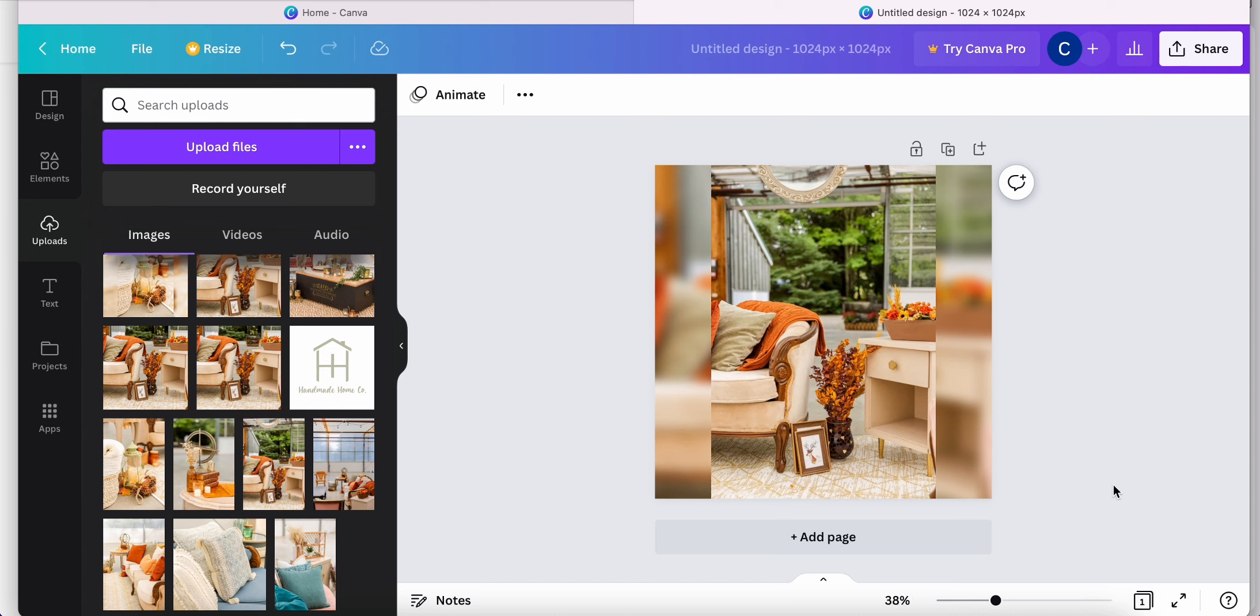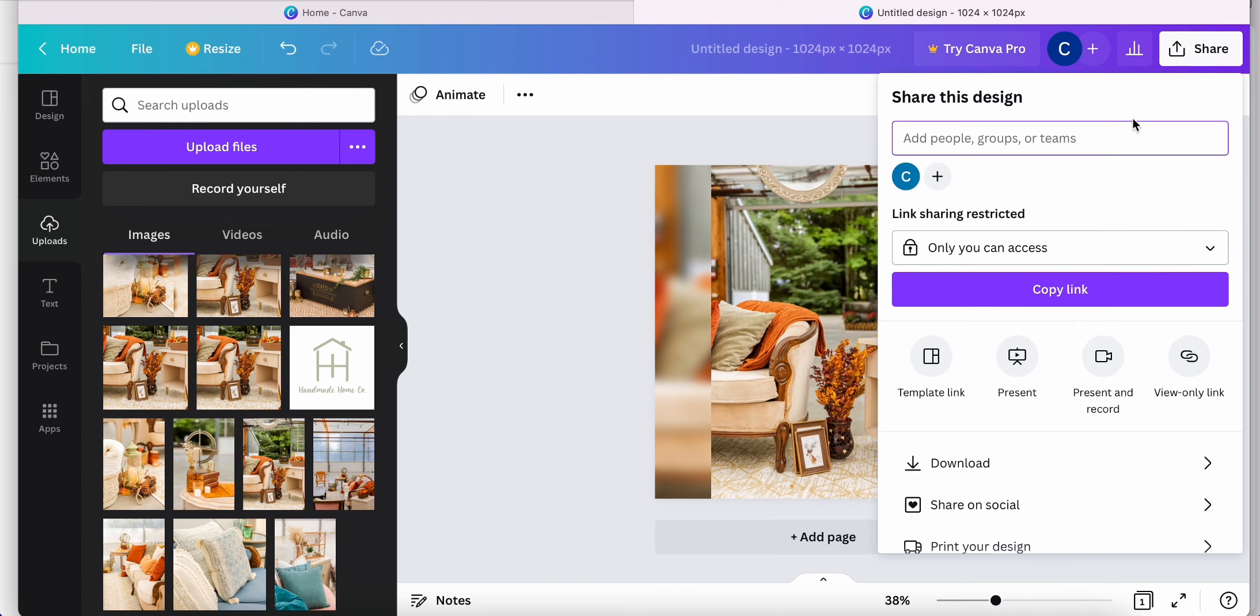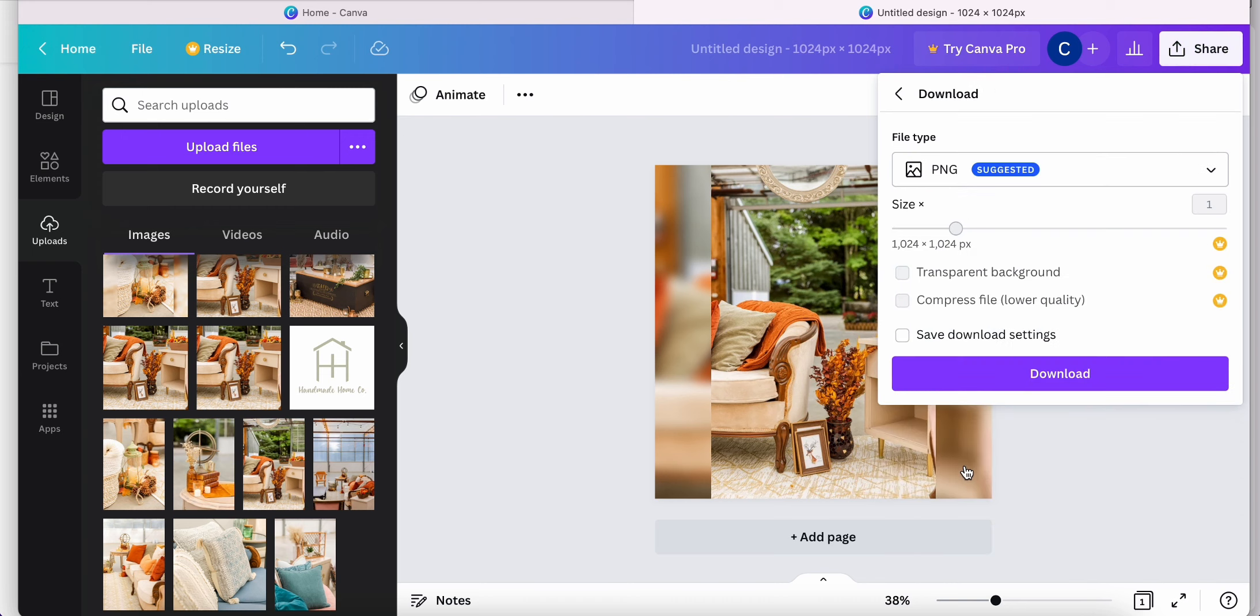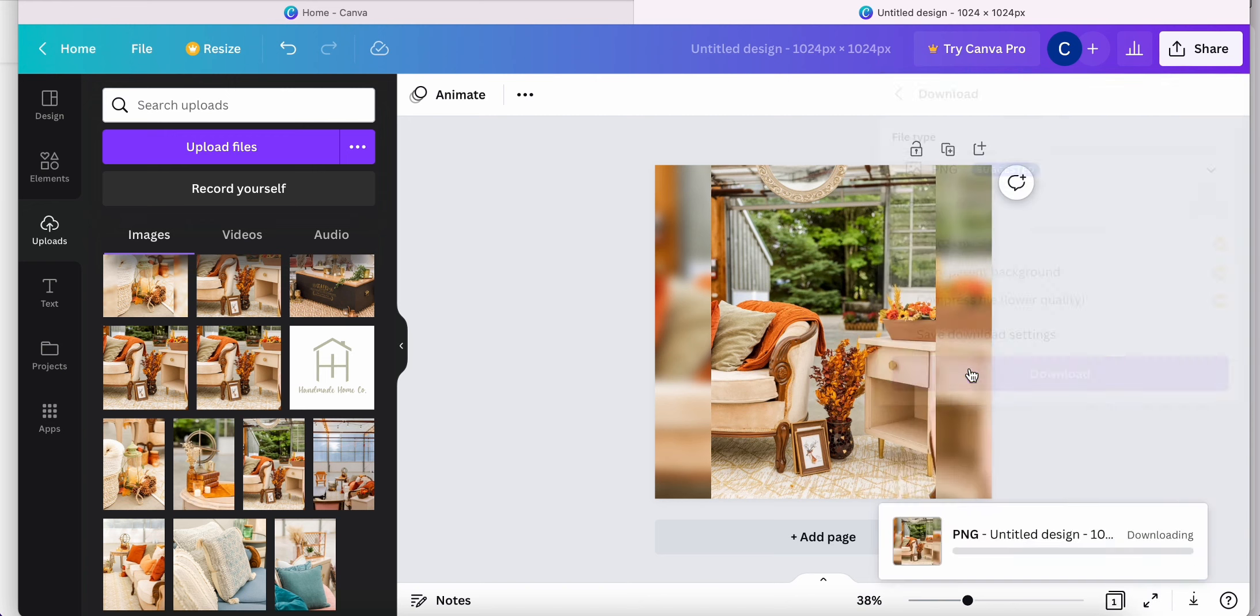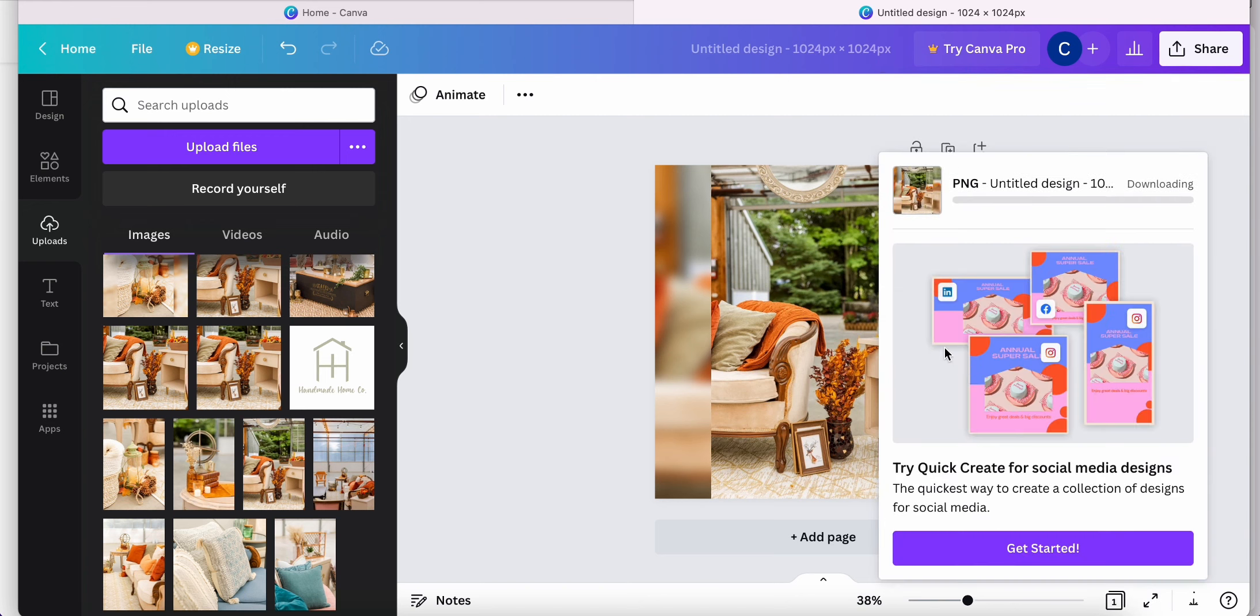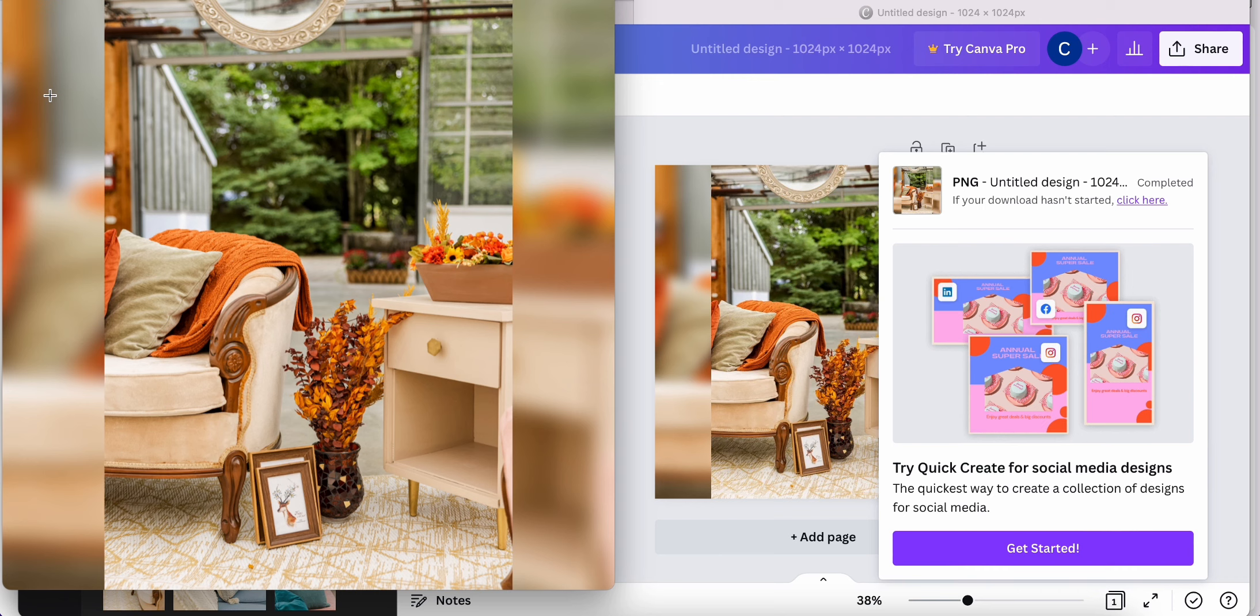Once you are finished with a design or resizing of a photo, you can go ahead and click Share. You can share directly to your socials or you can download to your computer. And Canva gives you a couple different types of files that you can choose from to download to. Go ahead and click Download. And your new image is going to download directly to your computer for you to use wherever you need to use it.